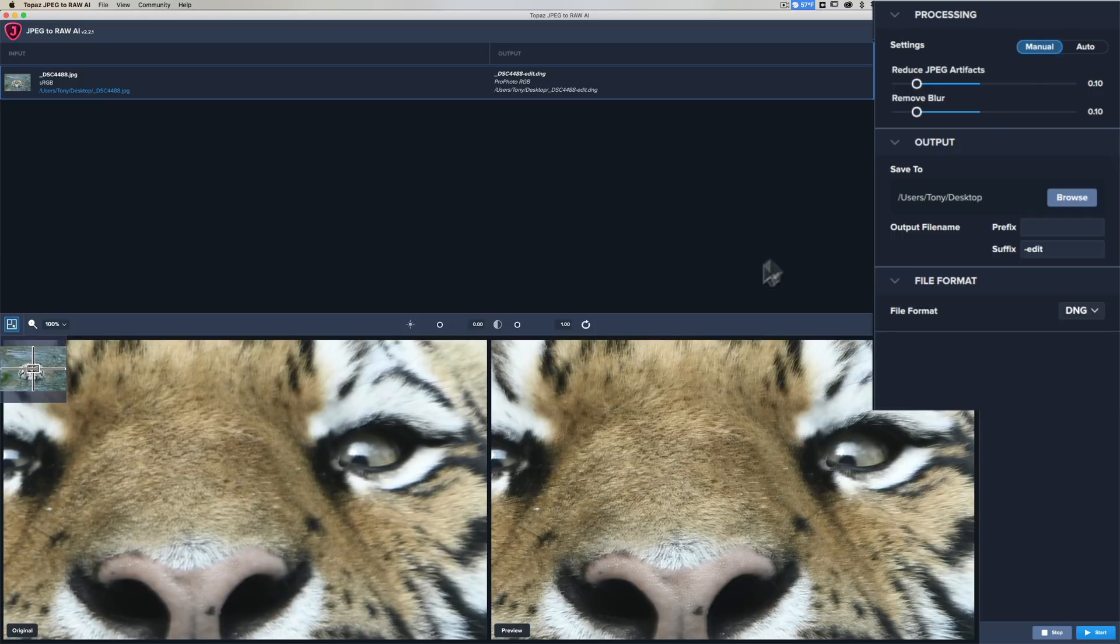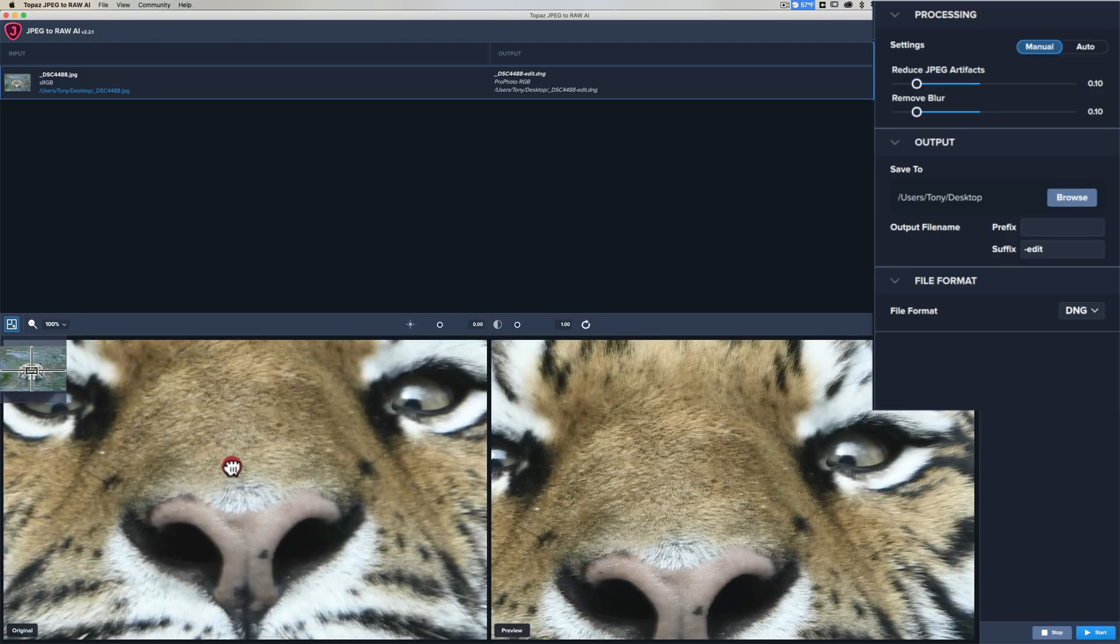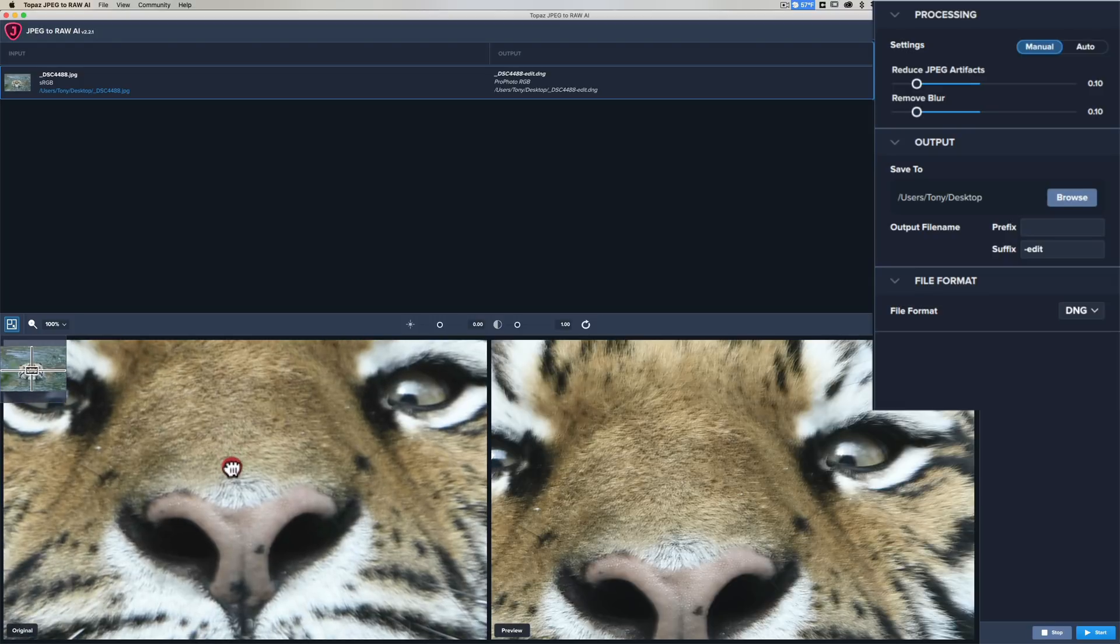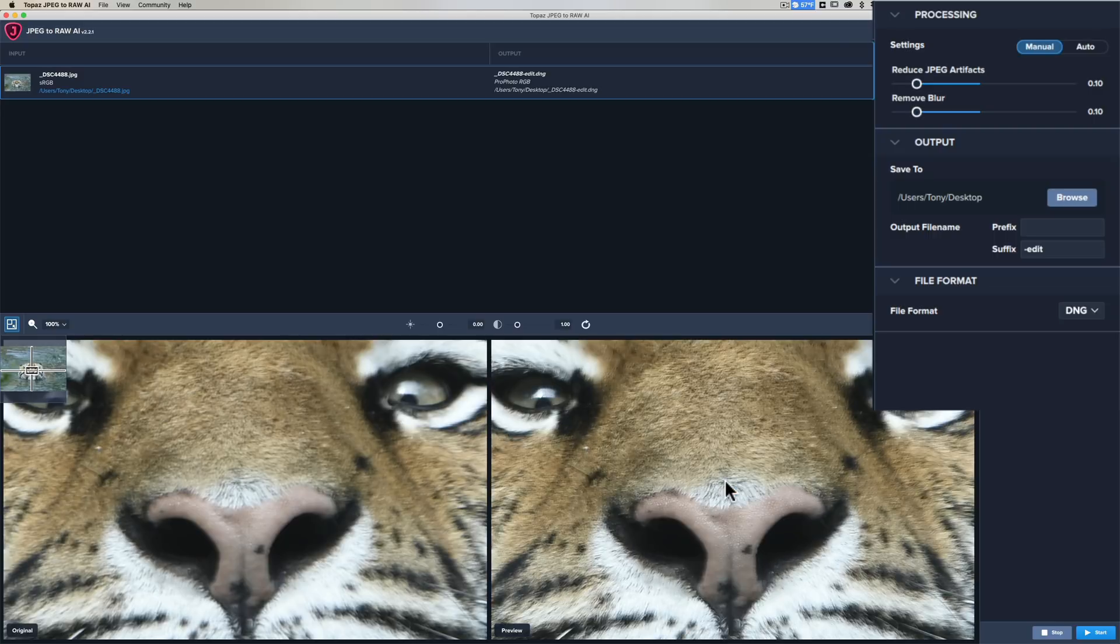Whenever you move any slider or reposition the image over here, it's going to generate the preview again. Depending on the speed of your computer this may take some time. I happen to be doing my videos on an older iMac, a 2013 iMac, so it's pretty old, so the previews take a little while.